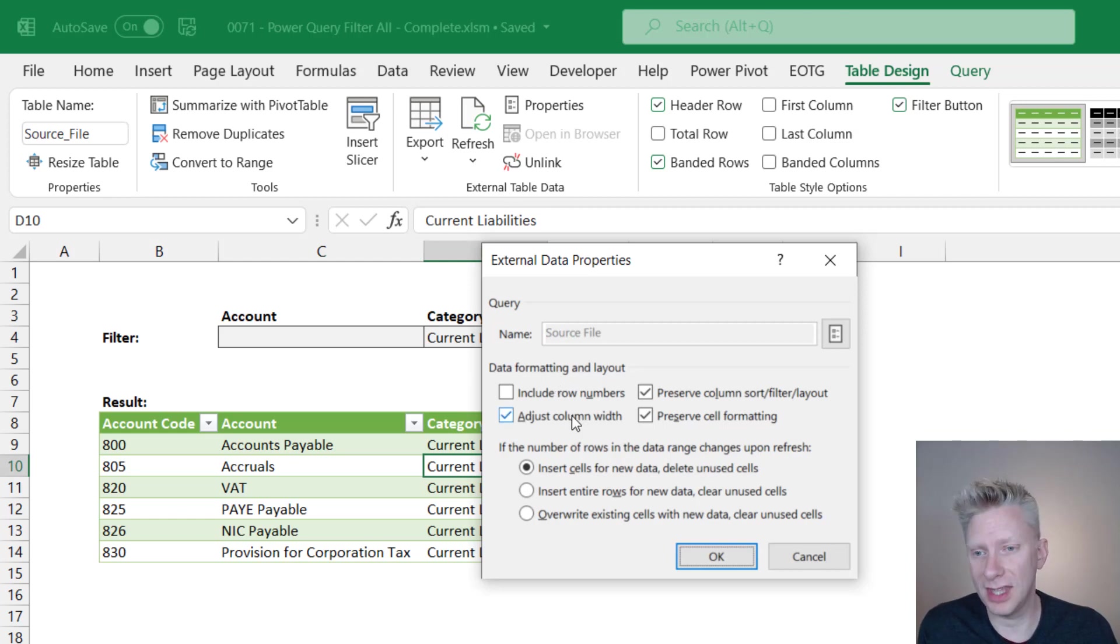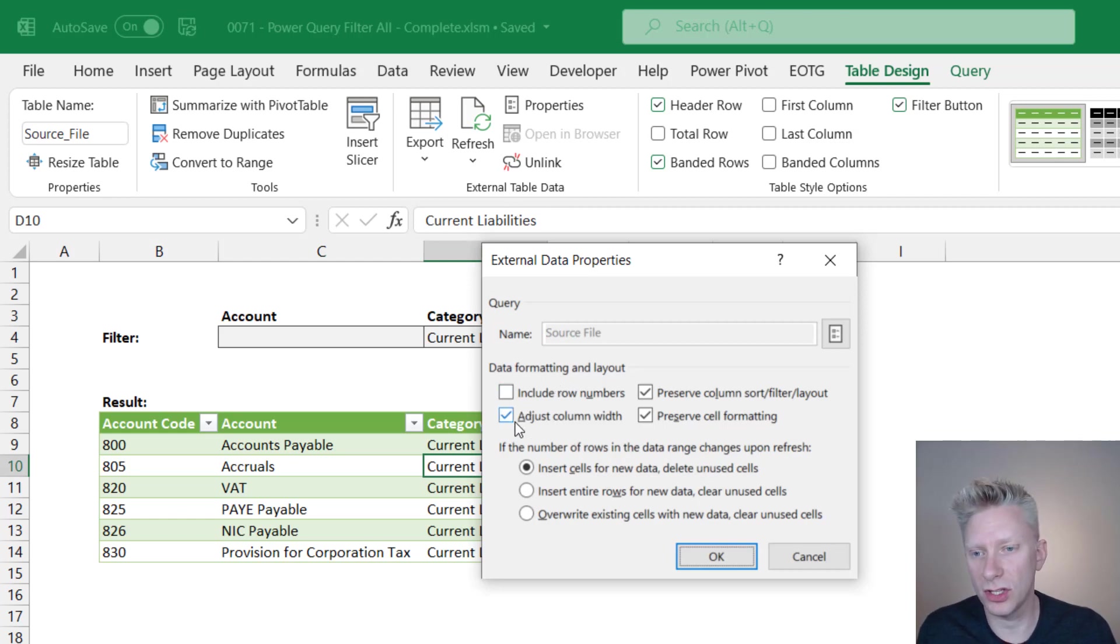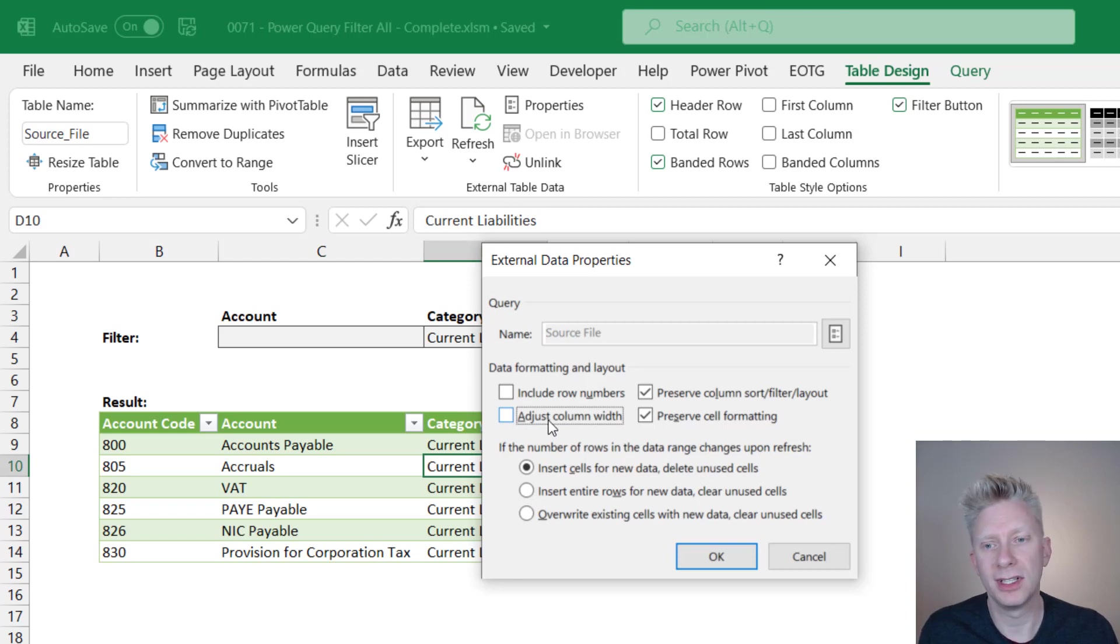However, that option is there. We can adjust the column width and that's the one that's causing us our problem. So I will uncheck that option.